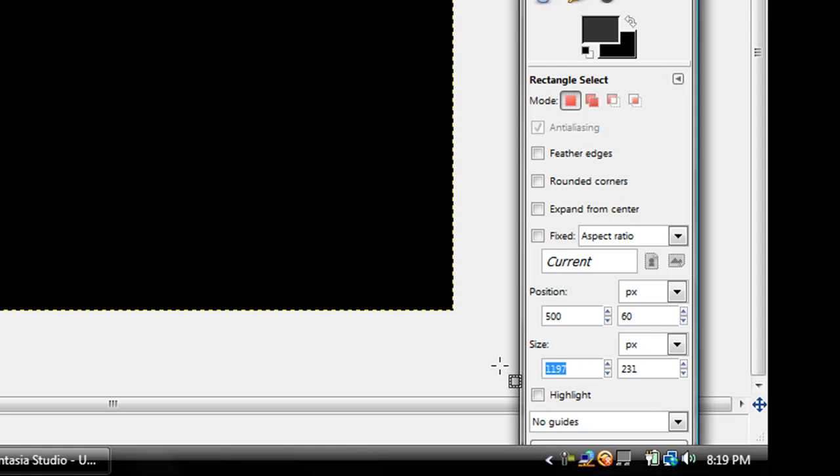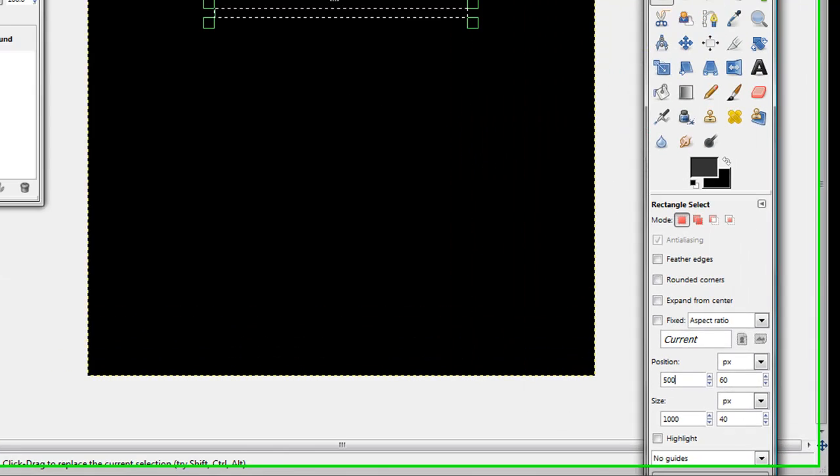Now, your size is going to be 1,000 by 40. And there's your banner right there.